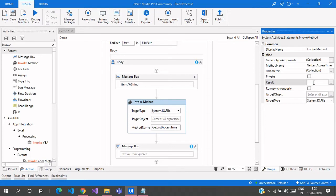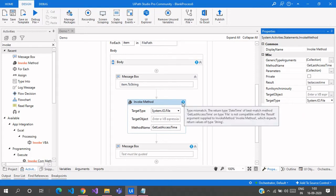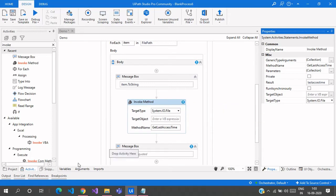LastAccessTime. And there is an error popped up because it says there's a mismatch of return type, which is DateTime.